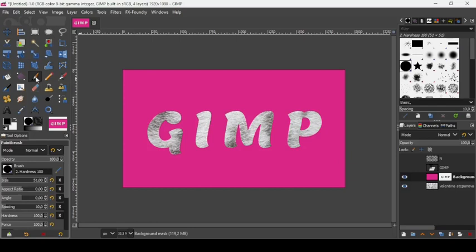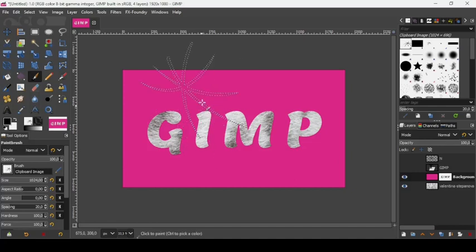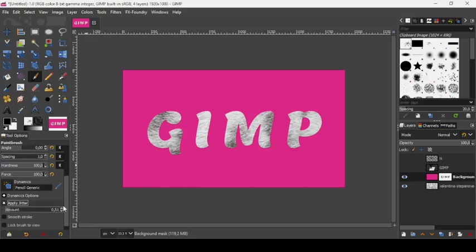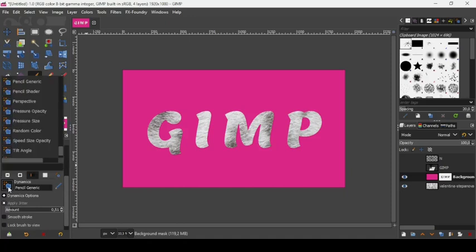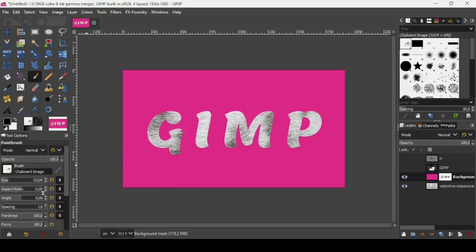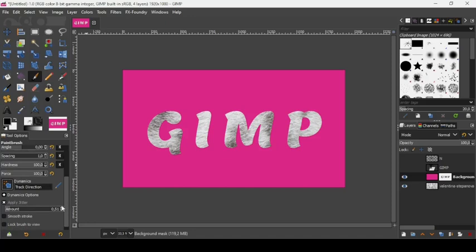Click on the brush selector and choose the first option — the clipboard image brush we just created. Reduce the size to 53. Make sure the spacing is reduced all the way down to 1. Check Apply Jitter with an amount of 0.51. Change the dynamics to Track Direction. Settings summary: brush size 53, spacing 1, jitter amount 0.51, dynamics Track Direction.